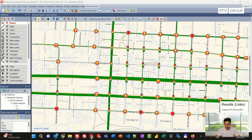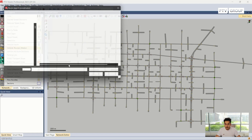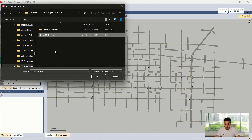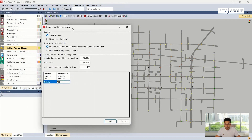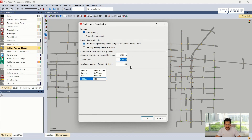Now I go back to Vissim, File, Import, Routes, Coordinates, and I will choose my file which ends with RCF. Open. There are a few options to choose from. I will choose static routing. You can also choose dynamic assignment if you exported the matrices. In case there are any missing network objects, Vissim can add them or you can use the existing ones. There are also some parameters for the coordinate assignments: a standard deviation, snap radius, and the maximum number of candidate links. You can adjust these parameters according to your case.